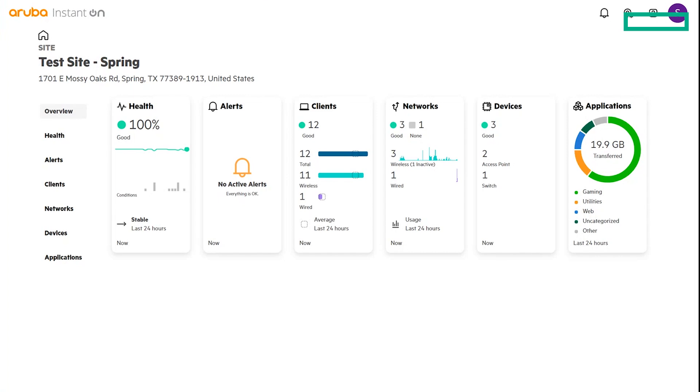For those of you with a singular site, you will be brought to this screen upon login. It's the new six-tile view that shows your site health, top alerts, clients that are connected, network status regarding any sort of wired or wireless devices, any plugged-in devices, whether that's switches or access points, and their statuses, and the application overview.